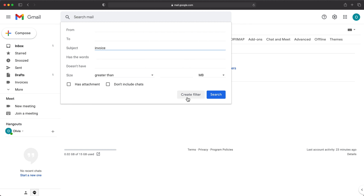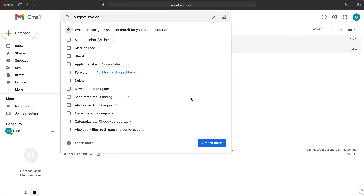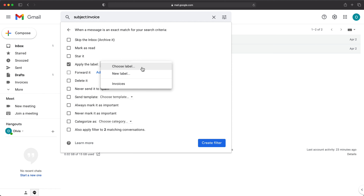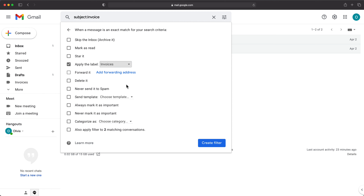Below here we have this "Create filter" option. If I click on this, we have a bunch of different things we can do. In my case, I only care about labeling, so I'll go to "Apply the label." I'm going to choose that invoices label. If you don't have an existing label, you can make a new one here, but I already made the invoices label, so I'm going to pick that and click "Create filter."